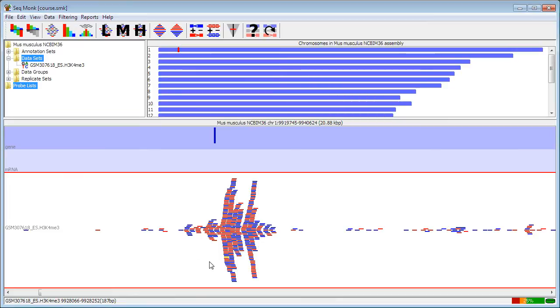You could get the same effect by doing paired-end sequencing and then joining it up, but if you have single-end sequencing, this will actually make your peaks look more realistic and make the data easier to interpret.